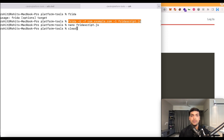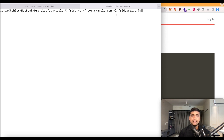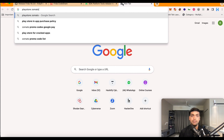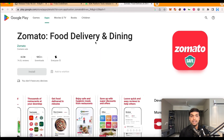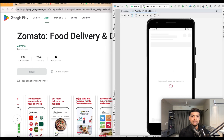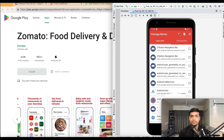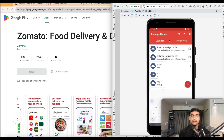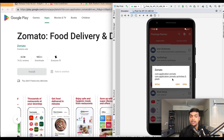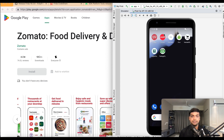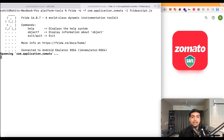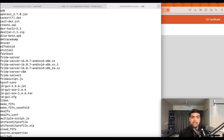Instead of 'com.example.com', we need the actual package name of the application we want Frida to hook. To find it, search for the app on the Google Play website and get the package name from the URL — for Zomato it is 'com.application.zomato'. Alternatively, install the 'Package Names' app on your device to look it up. We copy-paste the package name into the command and hit enter so Frida will hook the application and perform SSL pinning bypass.